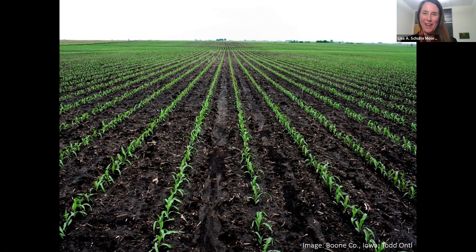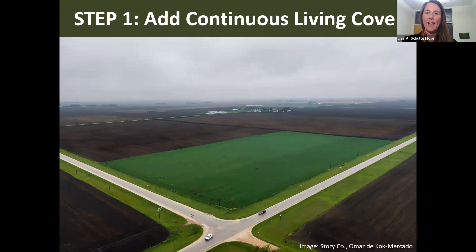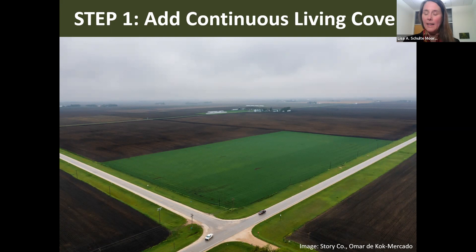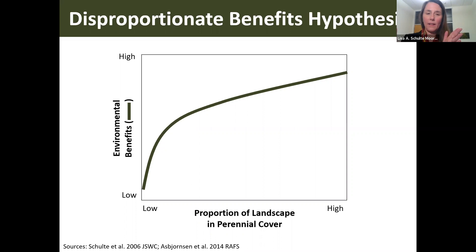As I came to Iowa State back in 2003, the thing that really struck me was the homogeneity of the landscape, especially from the lens of a landscape ecologist, and the fact that so much of the land was left bare throughout the year. As a new person in this region, one of the really smart things I did was I made a list of all the scientists across campus that I wanted to talk with to learn about the Corn Belt agricultural system. The predominant message was that step one is: we need to add continuous living cover to the landscape.